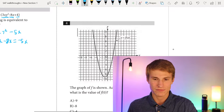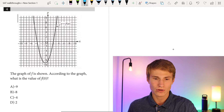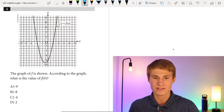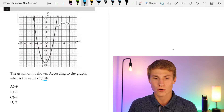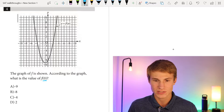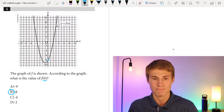Number four shows a graph of f. According to the graph, what is the value of f(0)? f(0) is our y-intercept. We see the y-intercept occurs at negative 8, so our answer is B.